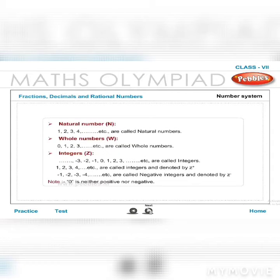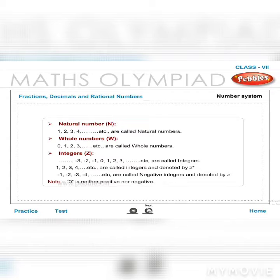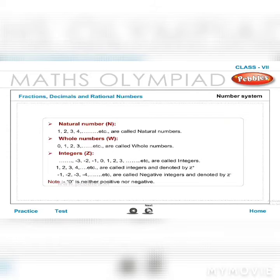Number system: Natural numbers (N): 1, 2, 3, 4, … Whole numbers (W): 0, 1, 2, 3, … Integers (Z): …−3, −2, −1, 0, 1, 2, 3, … Positive integers are denoted Z+; negative integers (−1, −2, −3, …) are denoted Z−. Zero is neither positive nor negative.